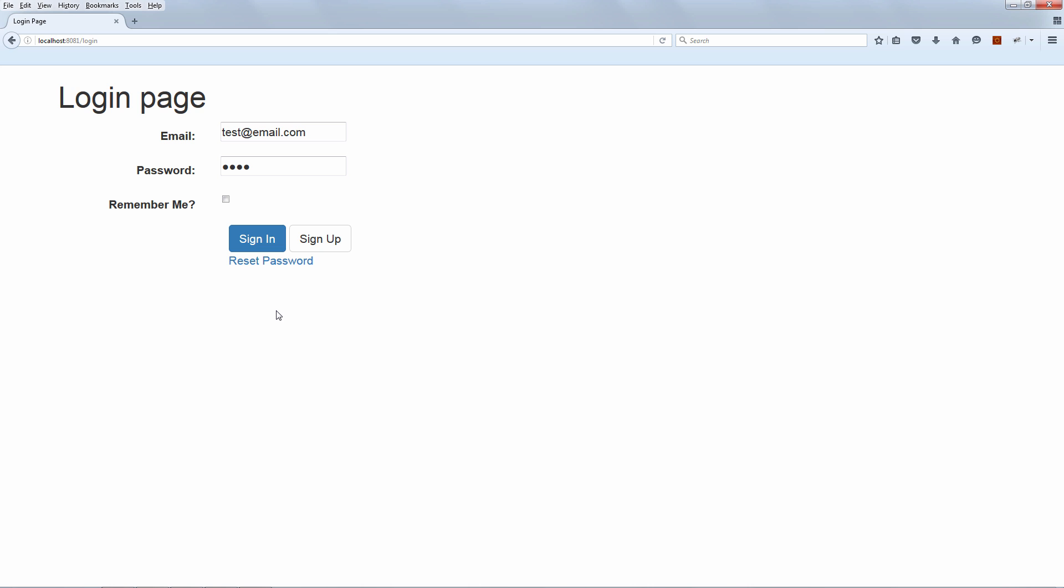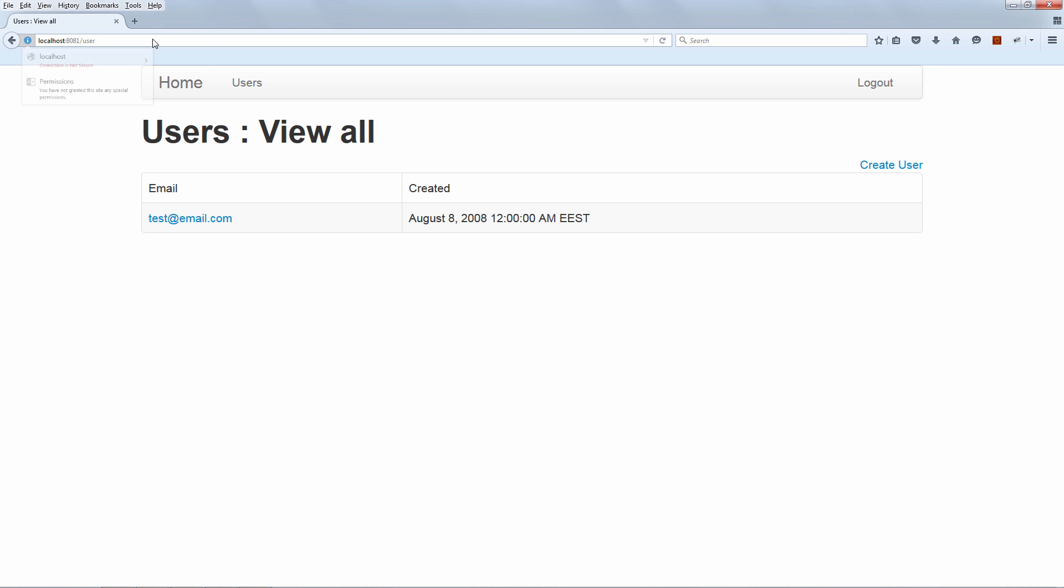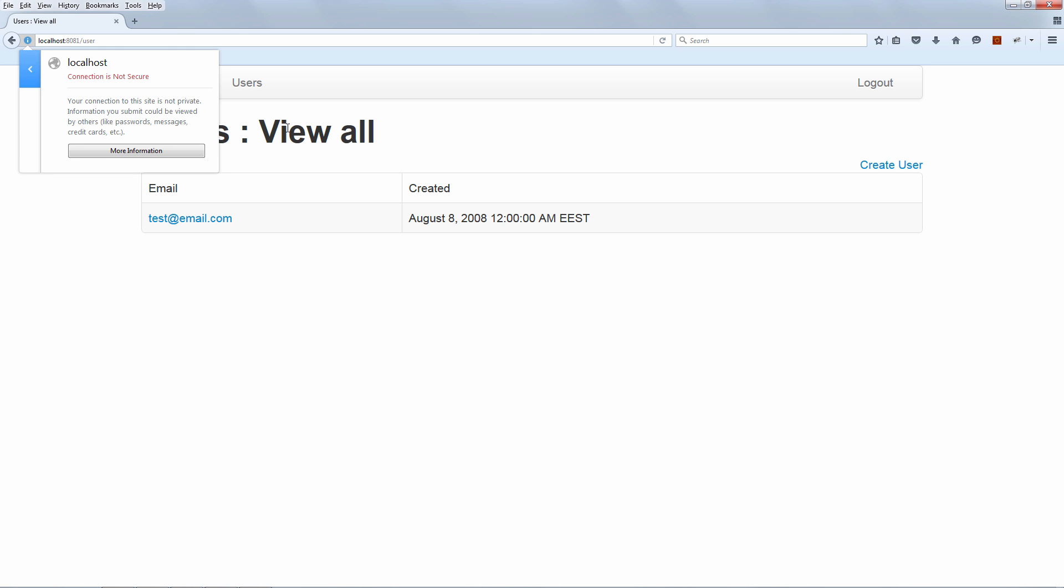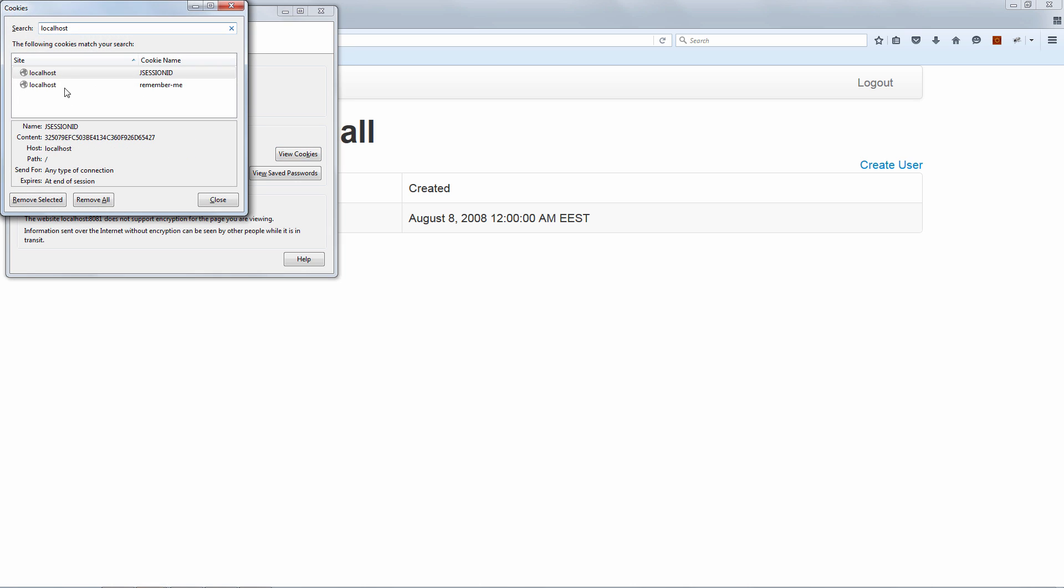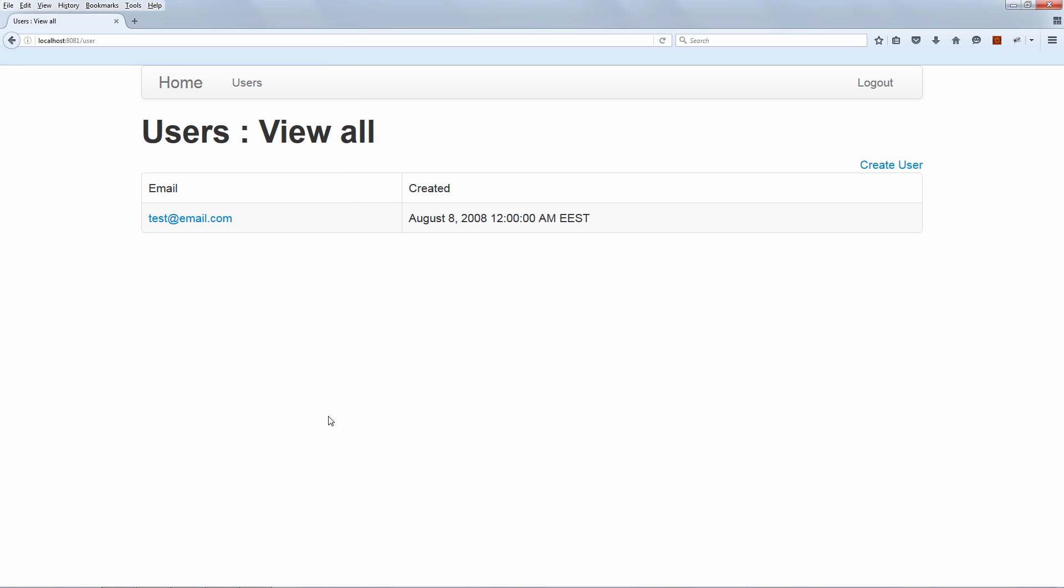But now let's see how this works when we have Remember Me active. So first we're going to log in with Remember Me. Now we are going to remove the SessionID cookie again. And now we'll refresh the page. And because we do have the Remember Me functionality active and the Remember Me cookie in the browser, we are going to remain logged in. That is basically the functionality of Remember Me. Even though we removed the main authentication cookie, we are still authenticated with Remember Me. So let's refresh and let's see that in action.